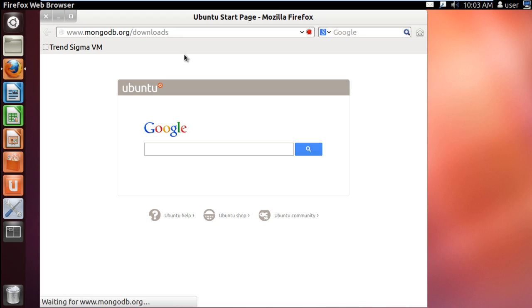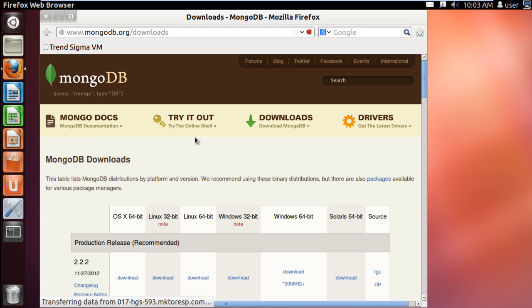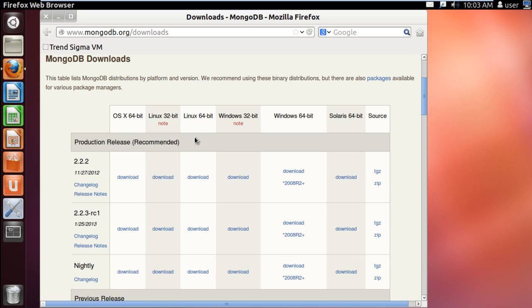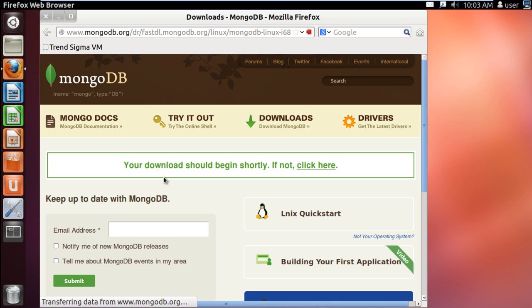In this tutorial we will guide you on how to install MongoDB on Ubuntu. First of all, open up the browser and log on to mongodb.org/downloads. Move to the Linux section, choose the package according to your requirements and click on the download button.